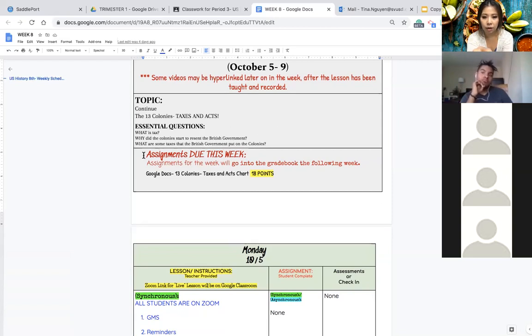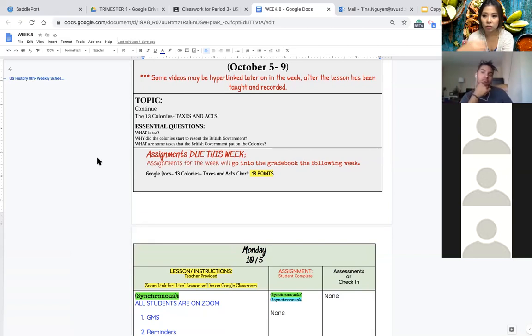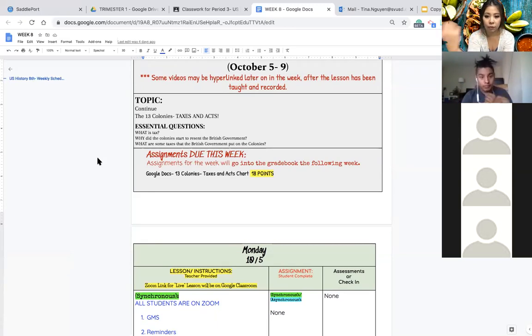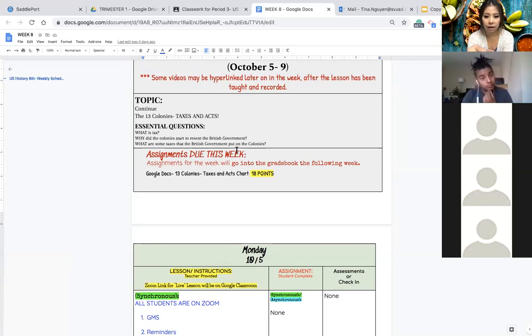We already talked about why the colony started to really get annoyed at the British government but we will review that before we go into the taxes and acts again.